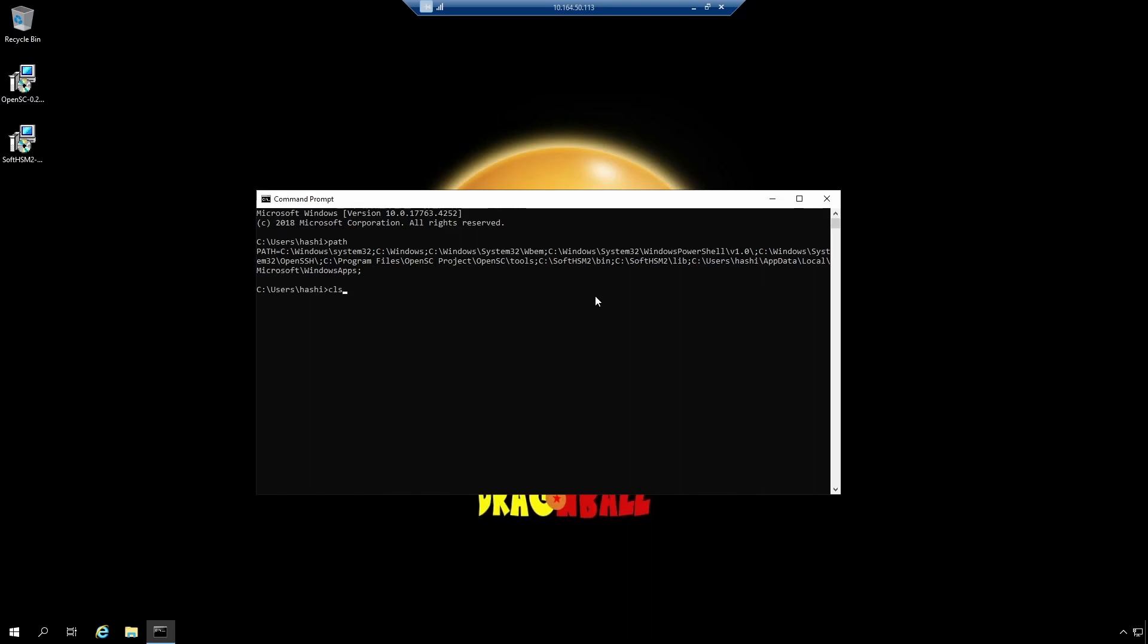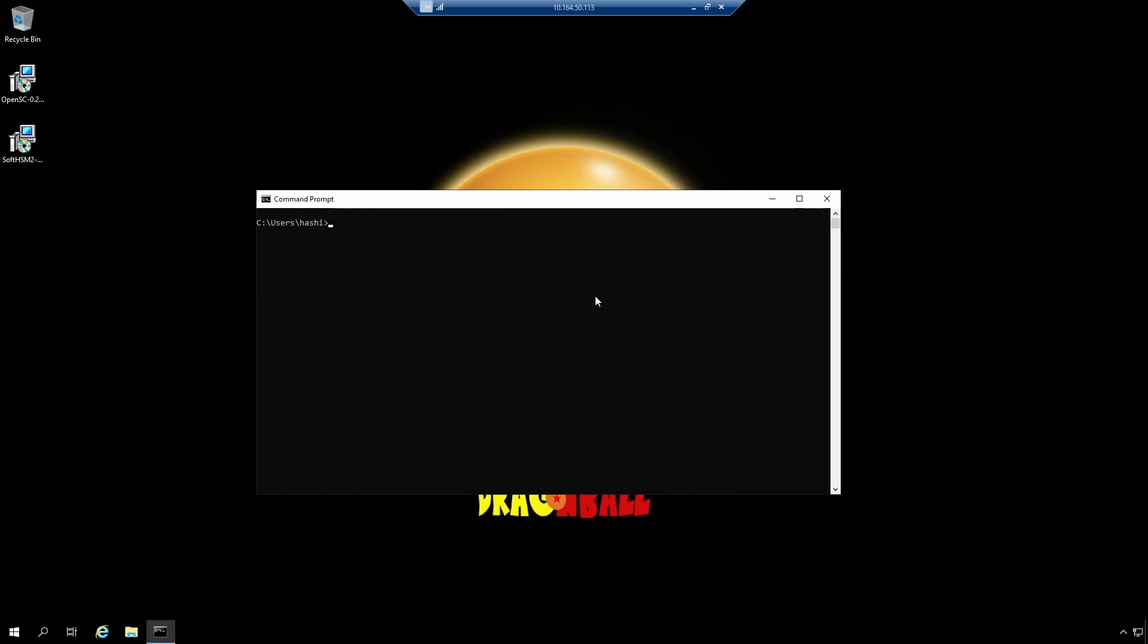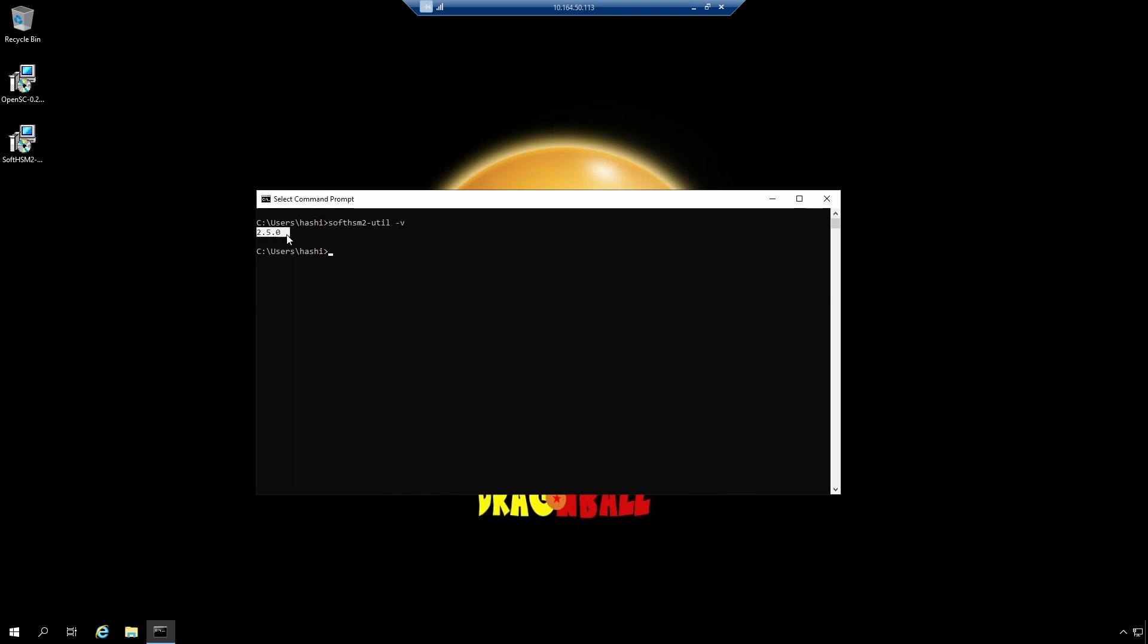All right. I'll clear the screen. So the first command I'm going to execute is SoftHSM2-util -v. And easy. This is a simple command. It just shows the version of SoftHSM library. It's just a test. I mean, it means SoftHSM is installed. So I guess everything is good. Let's proceed with the next command.